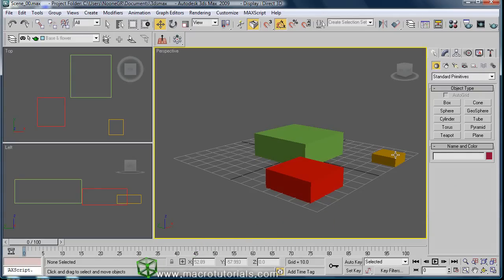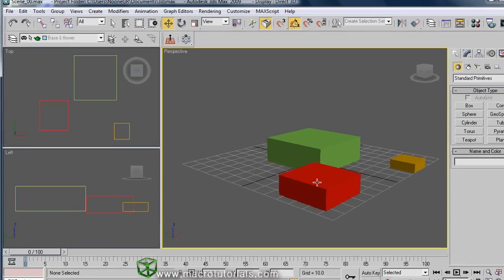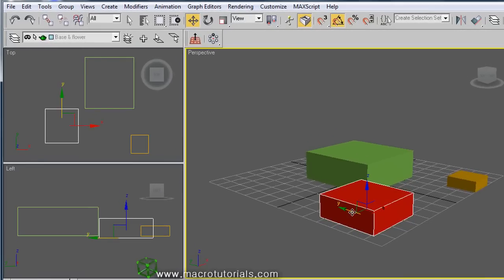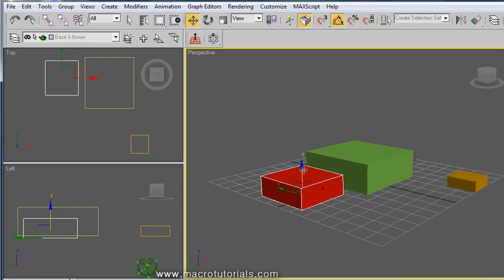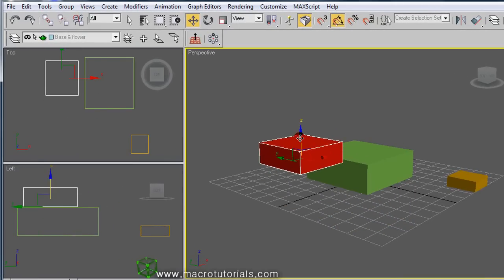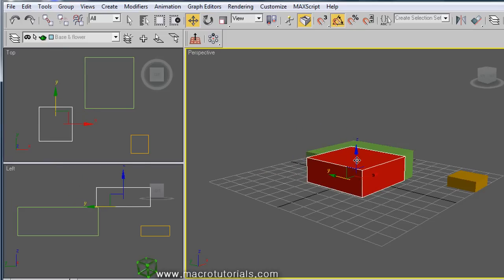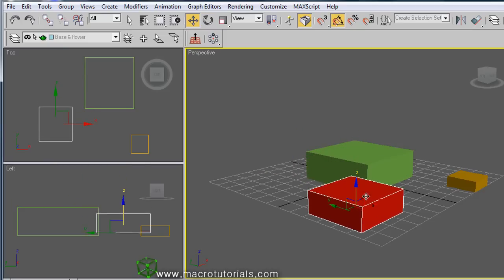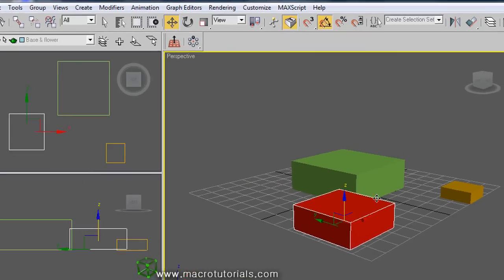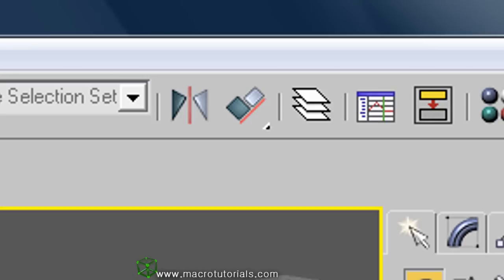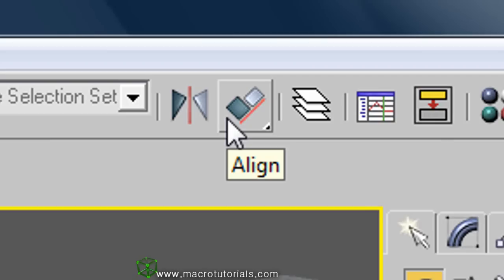There are three boxes. Suppose you want to stack them one over the other in an orderly manner. You can do it manually, but the results are not very accurate. Another way is to determine the measures of each box and its position and thus calculate the exact spot to place a box over another, but this does not sound very good. There's a very simple solution: use the align tool.